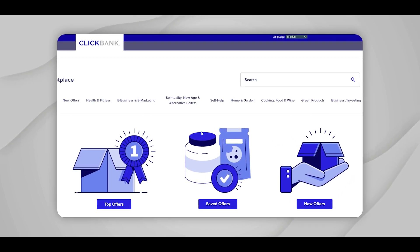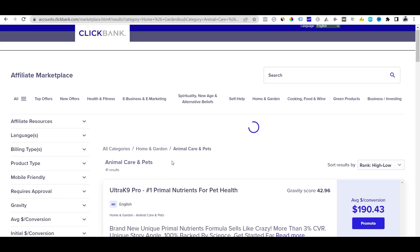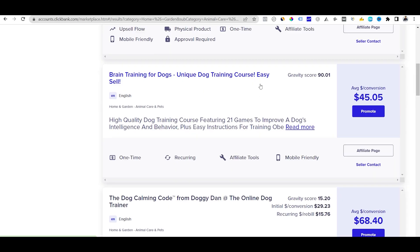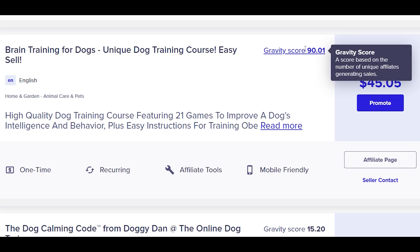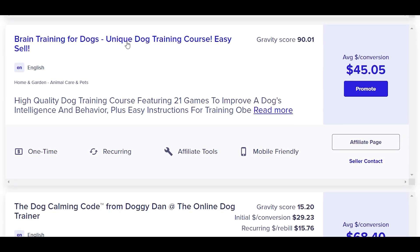We'll be using ClickBank to find a product to promote. Once your account is ready, go to the ClickBank marketplace and find the best product. From my understanding, the most highly converted products are health, fitness, and pet care. In this video we'll take a pet care product. I went to the Home and Garden category and chose Animal Care and Pets. I decided to promote 'Brain Training for Dogs,' which has a gravity score of 90-plus — mid competition range — and an average of $45 per conversion.